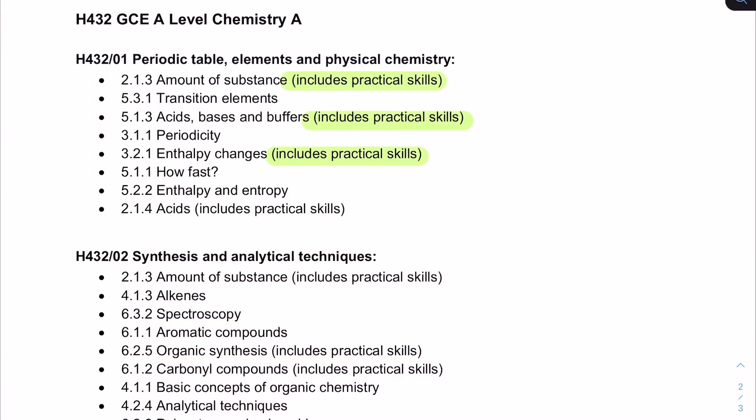Moving on to the individual papers — paper one. It's hard to be certain what's exactly going to come up, but there are definitely lots of nods towards titrations. We've got the amounts of substance reference at the top, which is at the top of all of these lists — I think that's very telling. Please make sure that you review section 2.1.3 of the spec to see all the different kinds of things included there. You've also got acids, bases and buffers, and acids at the bottom, so lots of nods towards titrations, standard solution preparation, and titration curves looking at how pH can be used from module five.